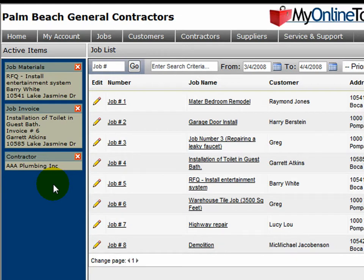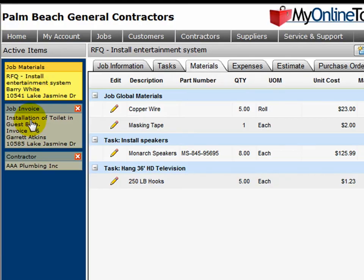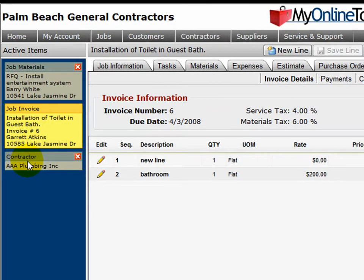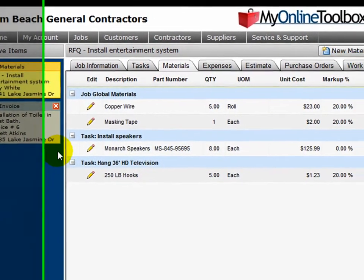Imagine removing a file from your desk, placing it on top of your desk, and it would remain there until you're done with it and you close it. This allows you to switch back and forth between files just by clicking on them and work on them as needed. Then when you're done with the file, simply click the red X.